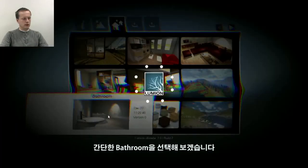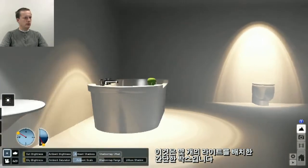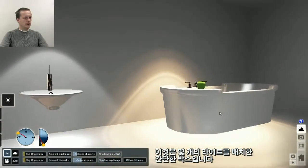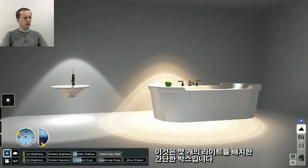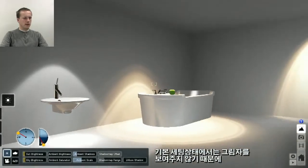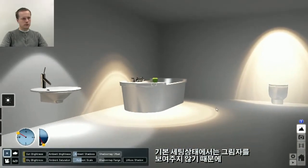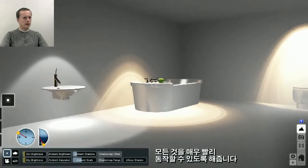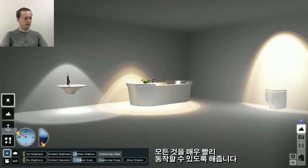It's just a simple box where we place a few lights. By default Lumion will not show the shadows of these lights, and that is to keep everything running really fast.